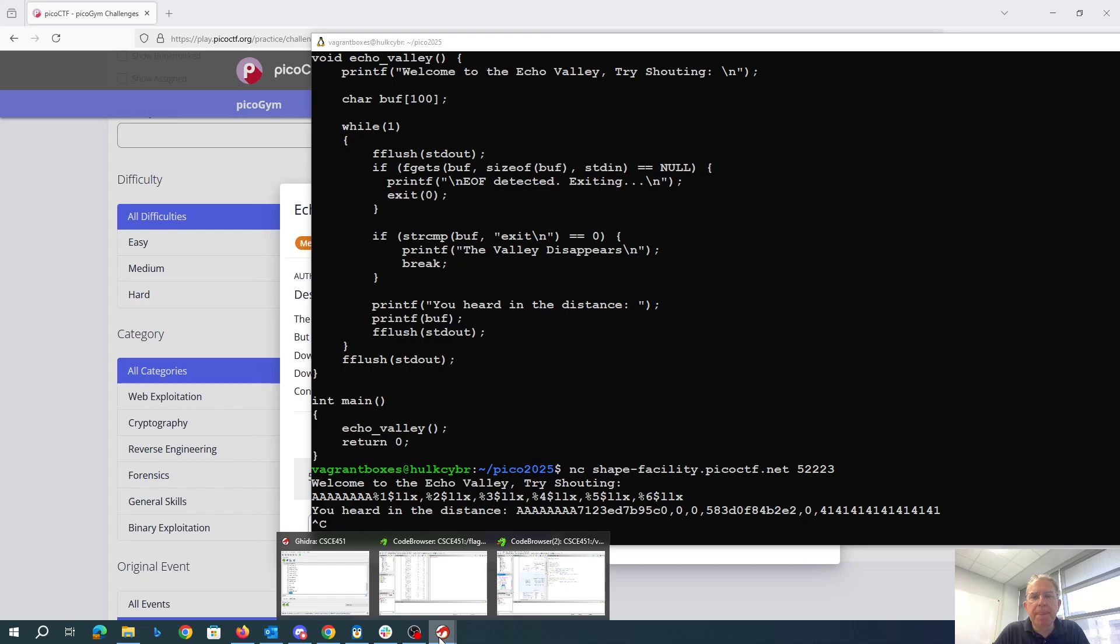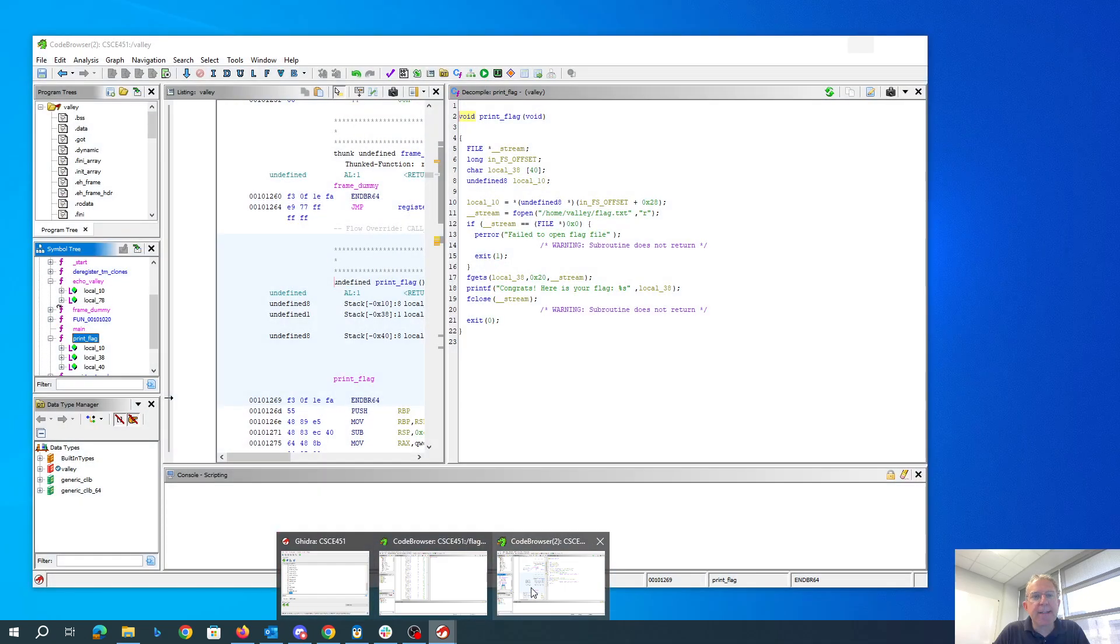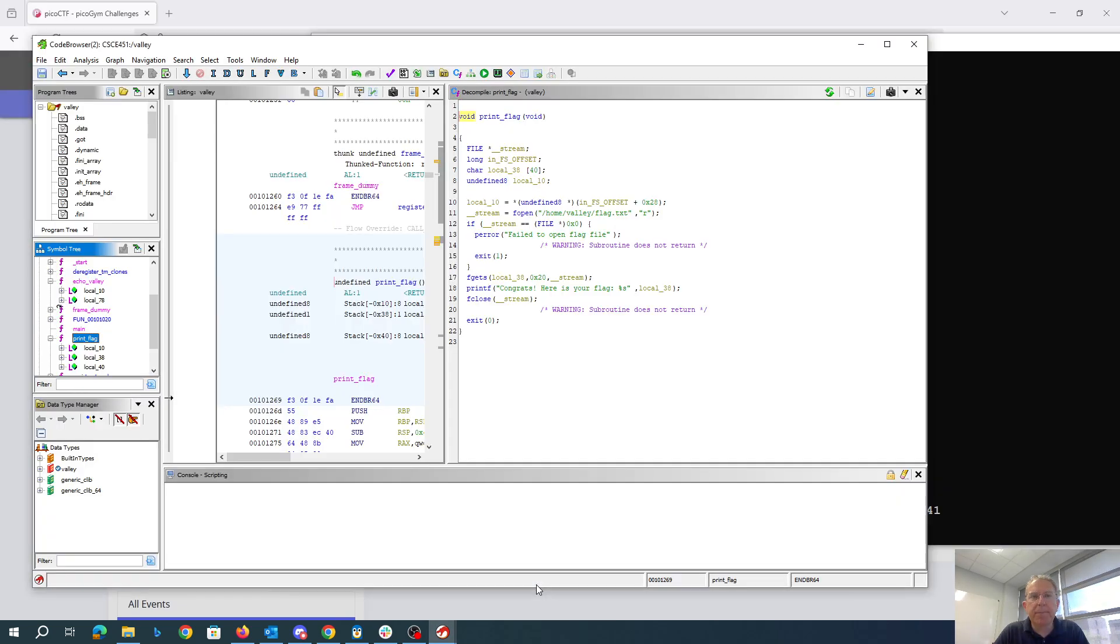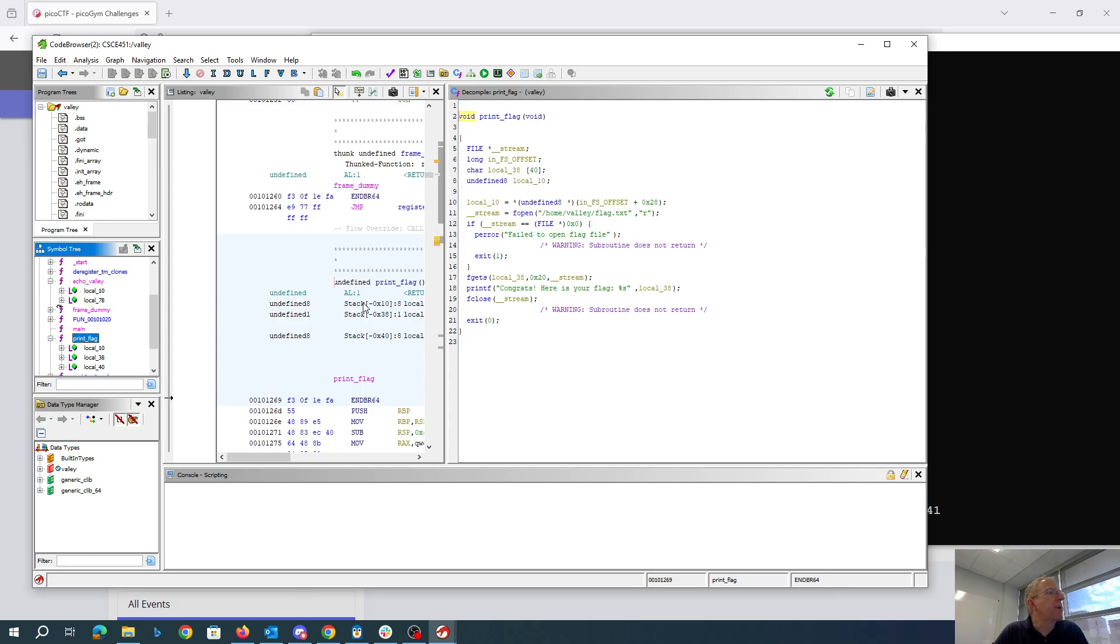Now let's look here at valley. So we look at valley. There's a print flag method, which is what we want to call.